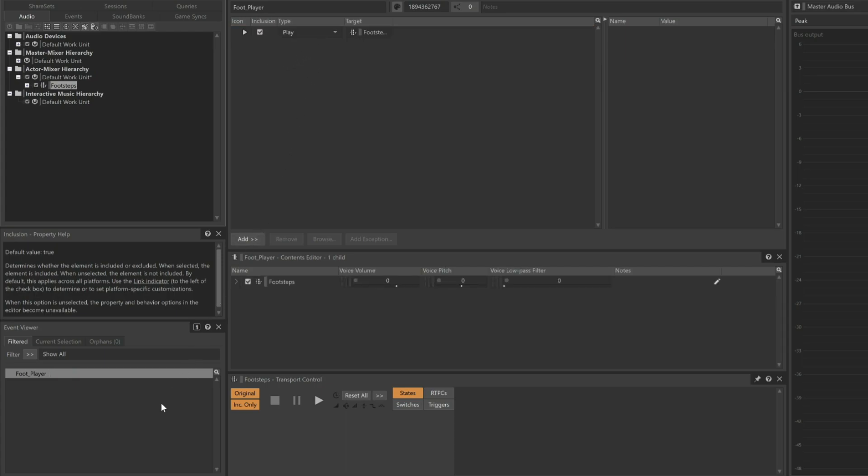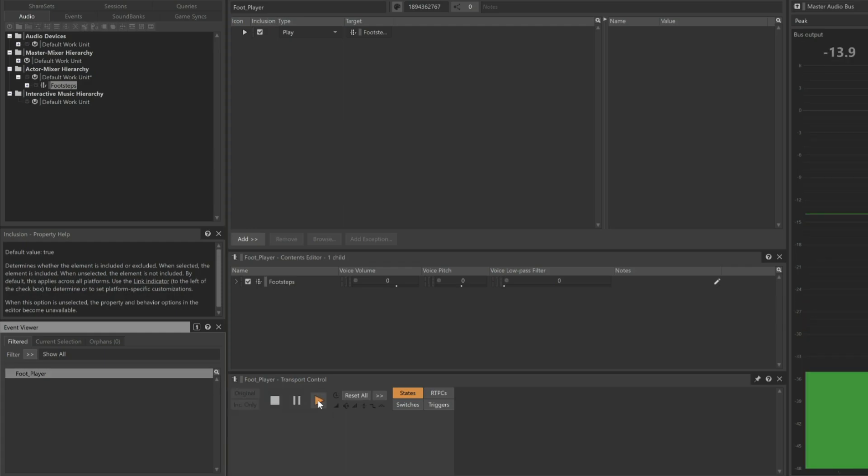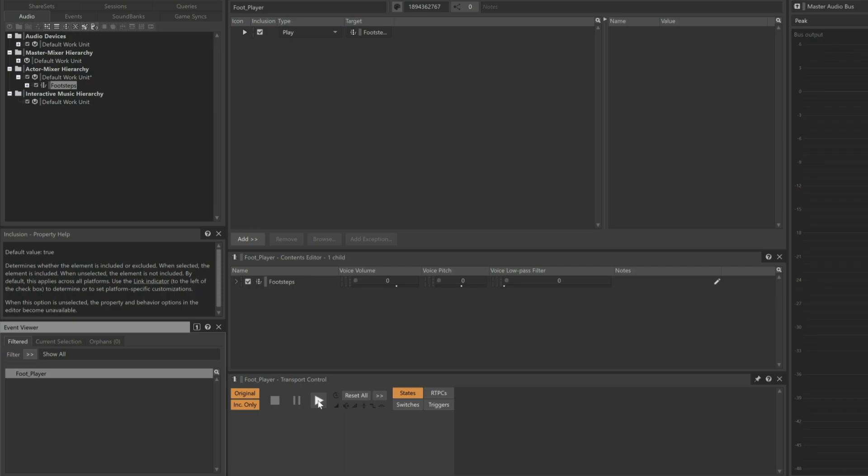Click on the Footplayer event again so that the transport control has the focus, and click Play. We hear the sound of the footsteps on concrete. This confirms that the Footplayer event is connected to the Footsteps switch container.